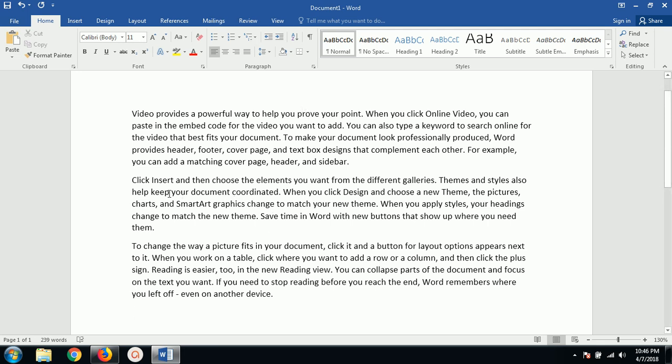So this is how you can generate random text in Microsoft Word. And why would you require this text? I believe that if you want to make digital videos,